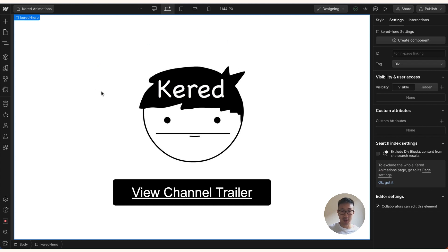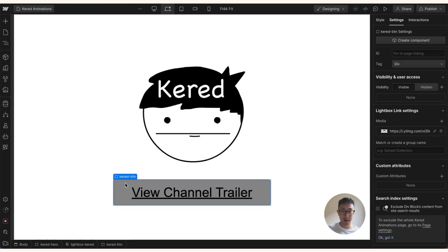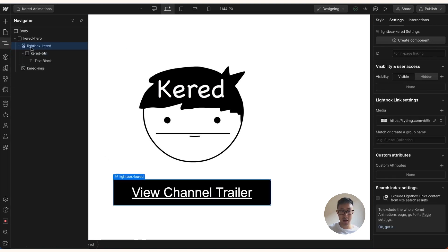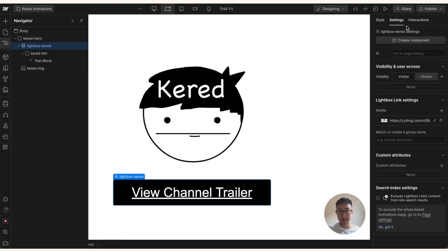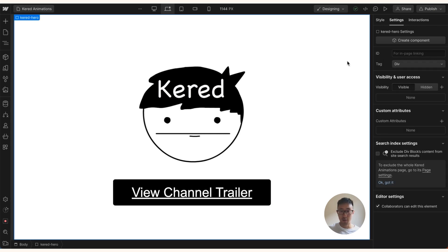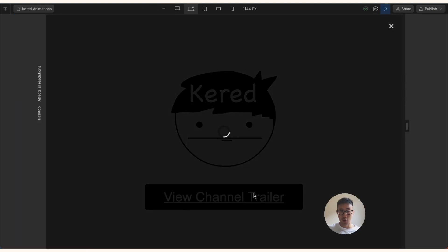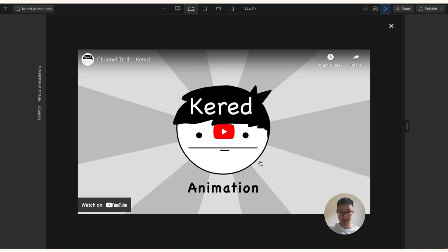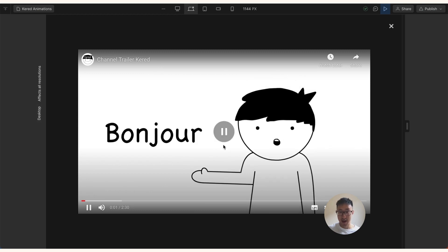Right now I just have an image of a Caret Animation logo, and below that is a lightbox component. If we go into this lightbox and check the right-hand side settings, you'll see the lightbox link settings showing 'Media' — that's where we can add our YouTube video, which I've already done. If I click preview and then 'View Channel Trailer,' nothing auto-plays — we still have to click the play button to start the video.